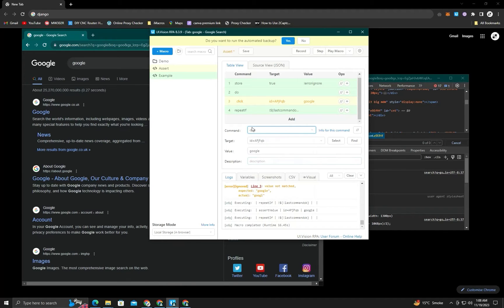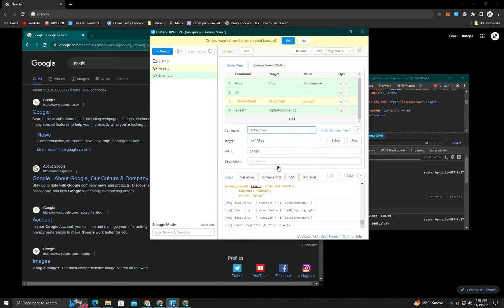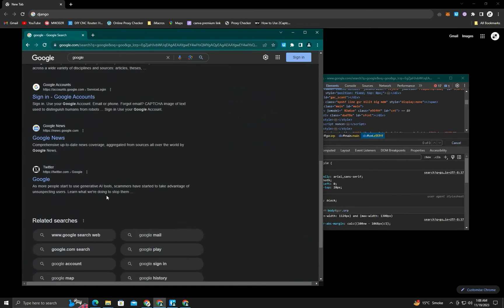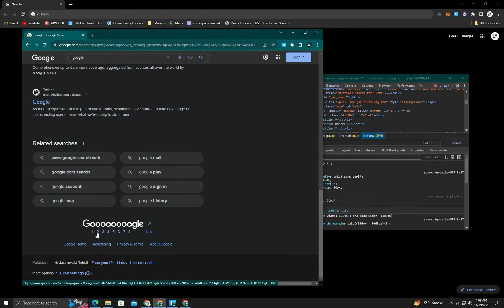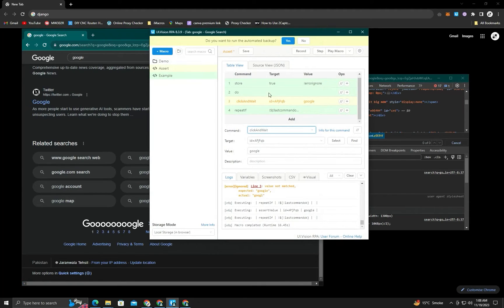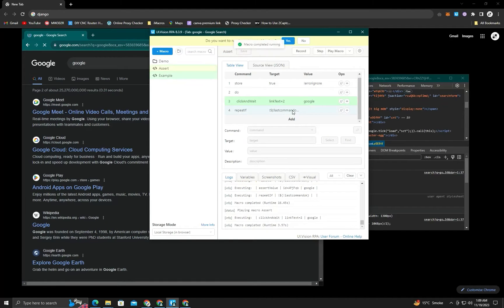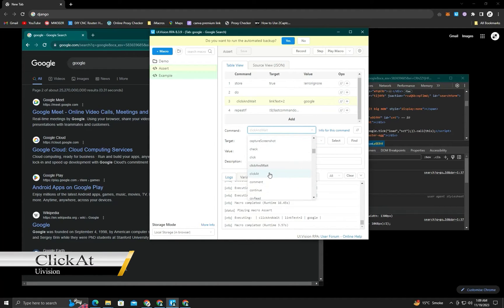Next is the click command, already explained in my previous video — it's used to click on any type of button. Then click and wait: we use this when we expect to need to wait after clicking a button. It's also already explained in my video. You can see that it runs properly.